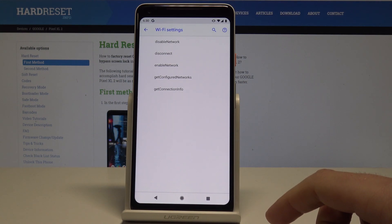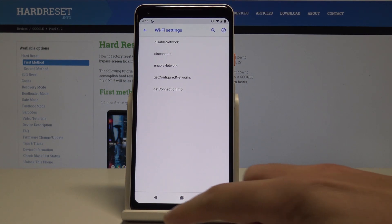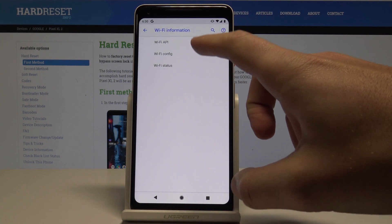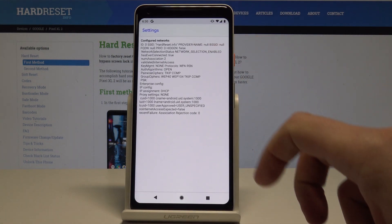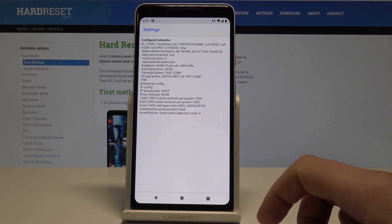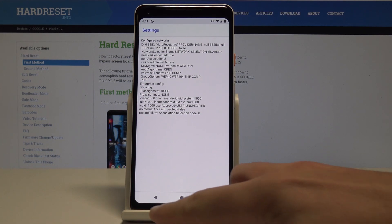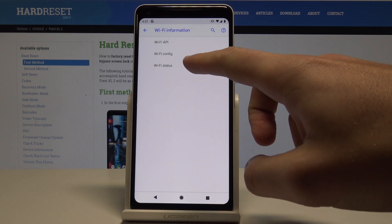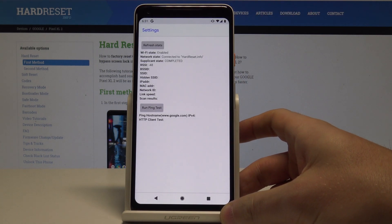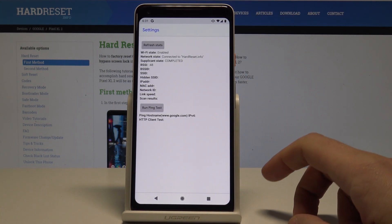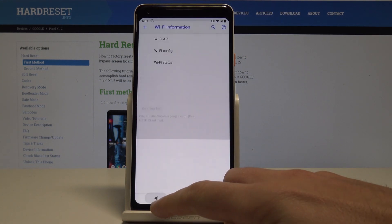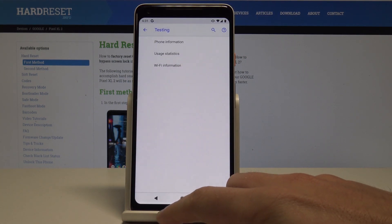Enable network, get configured networks or get connection info. You can also use here WiFi config and you can use and read here configured networks. Let's go back, let's tap here WiFi status. So here you can refresh or start or run a ping test.